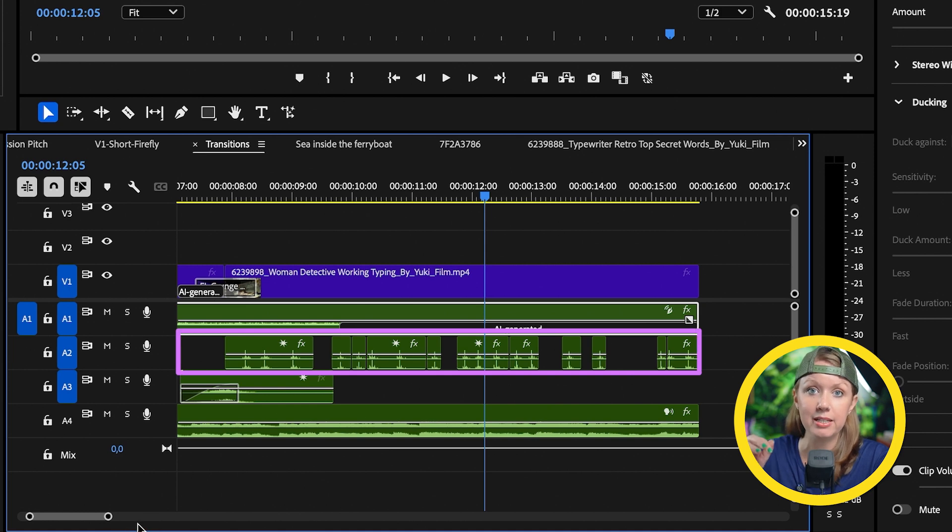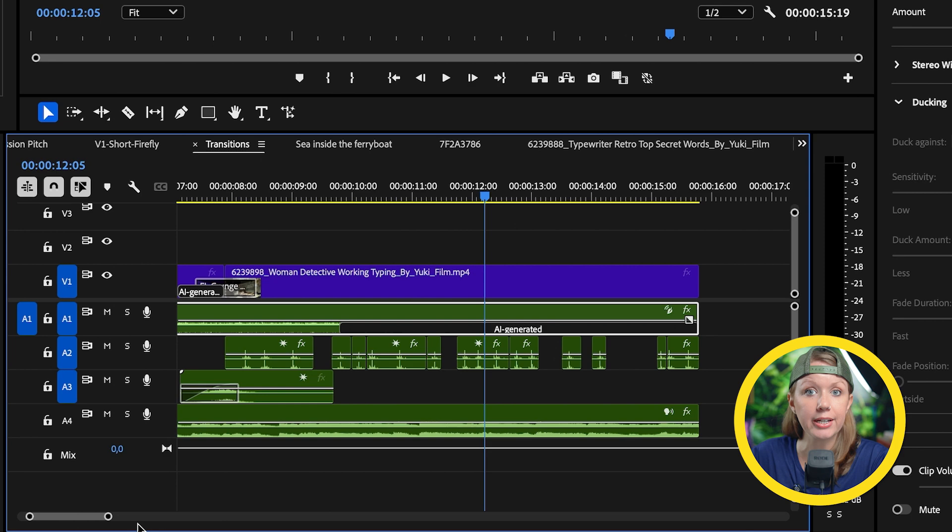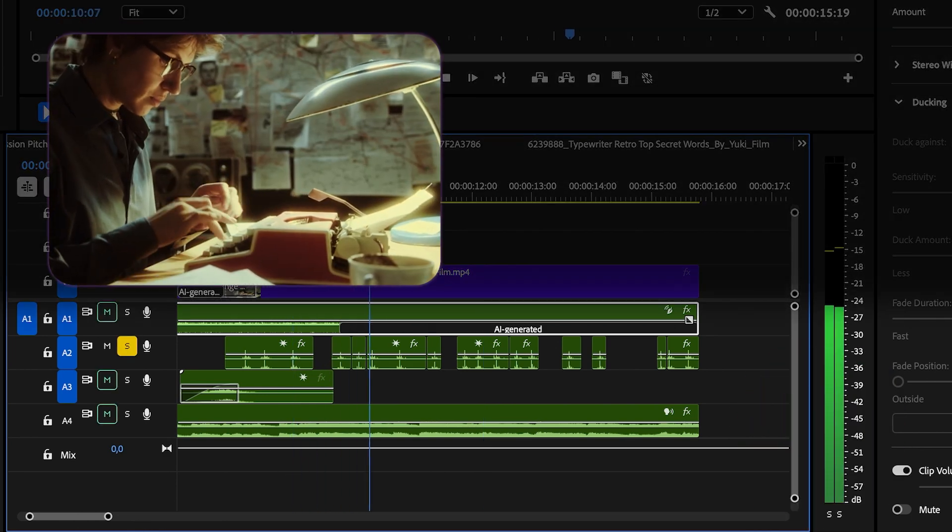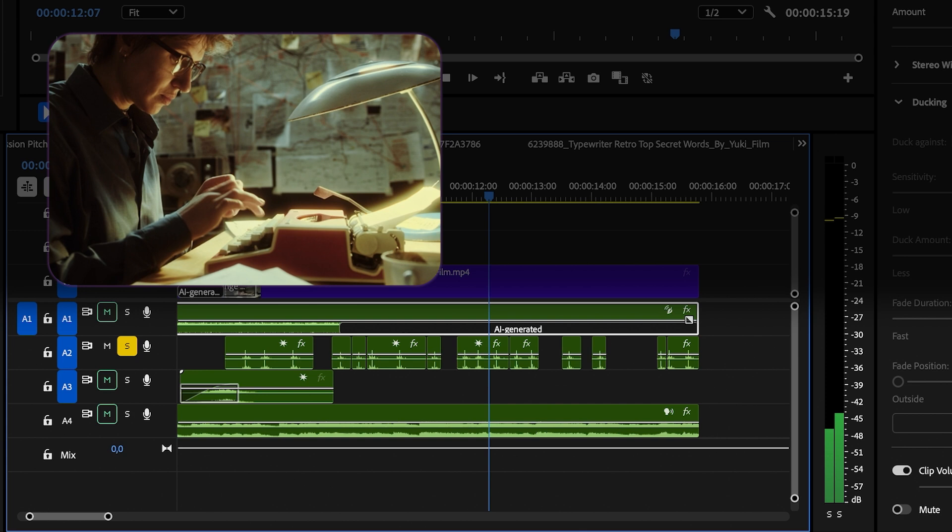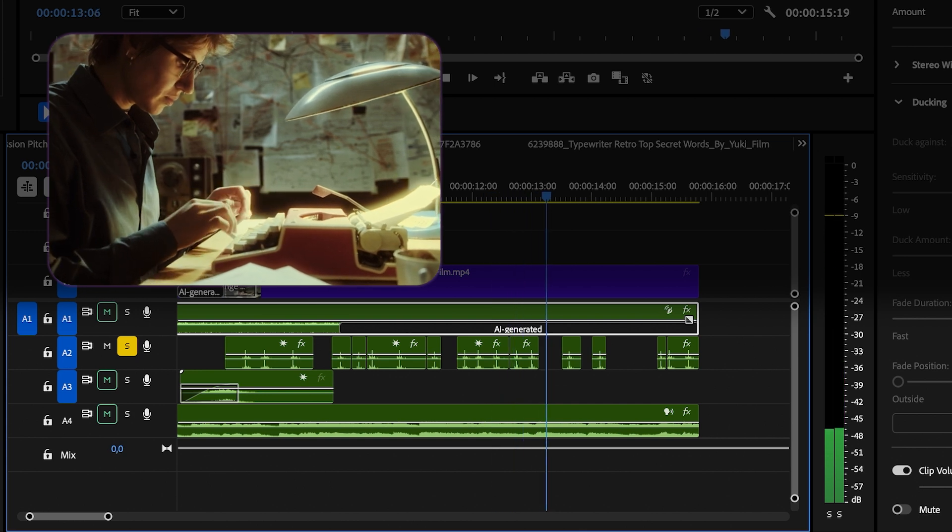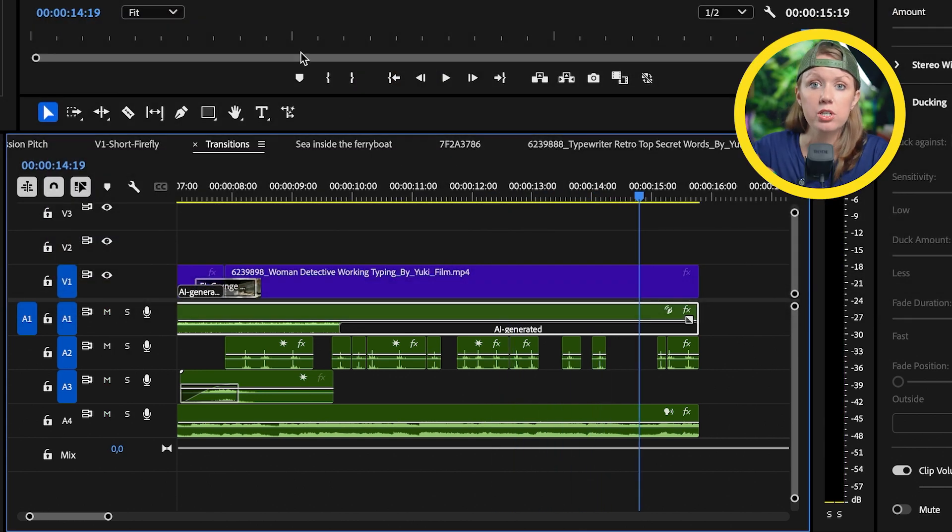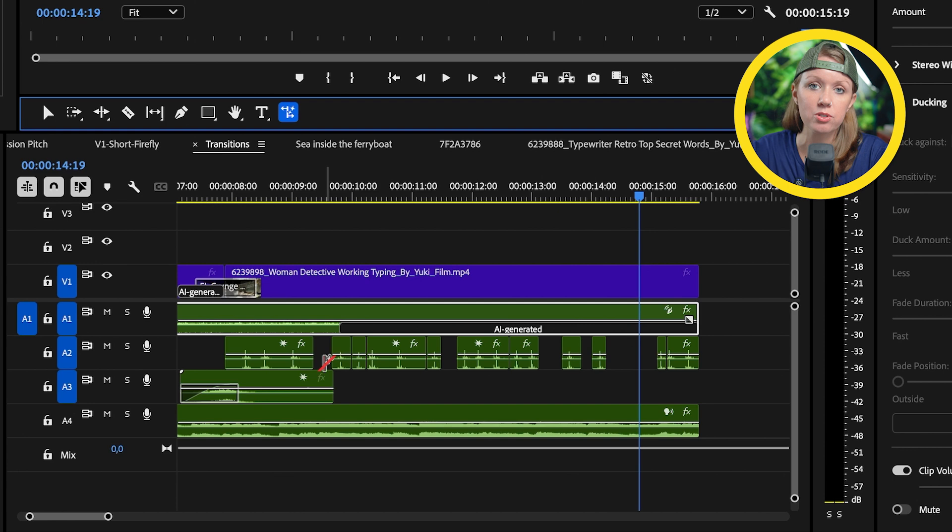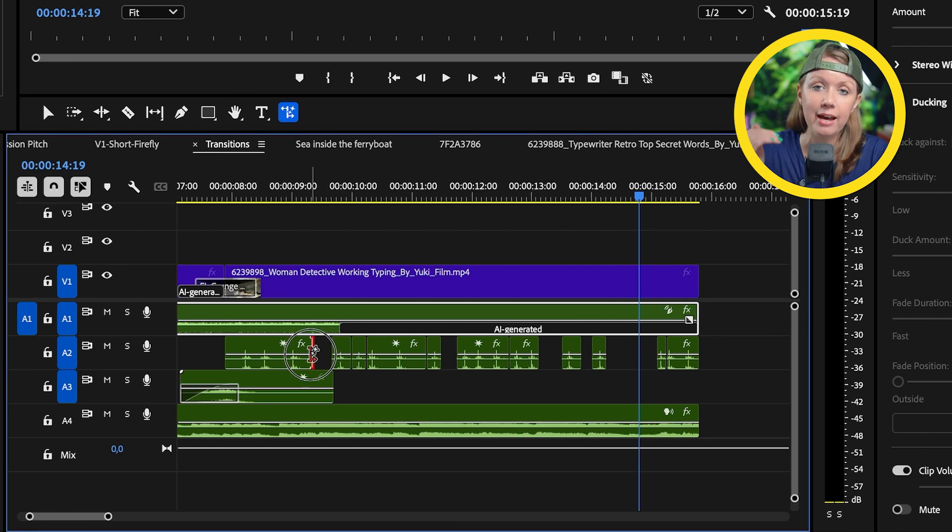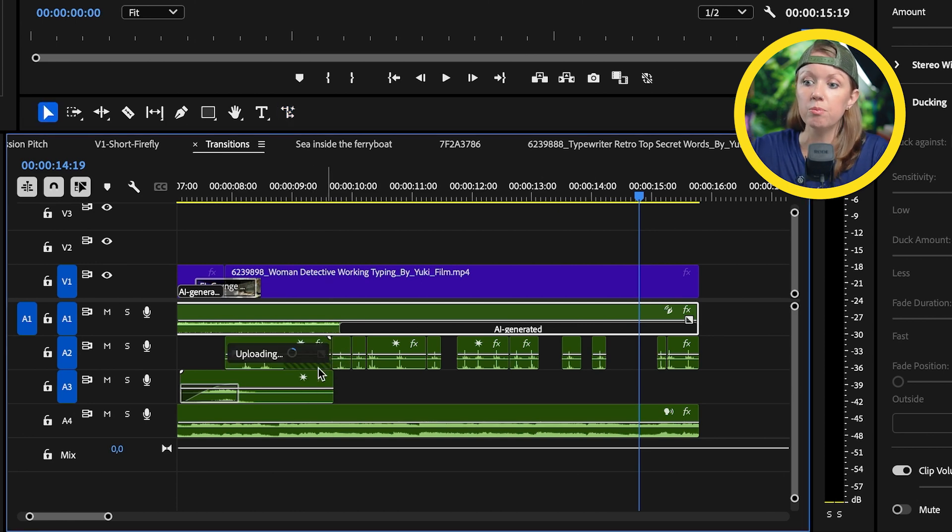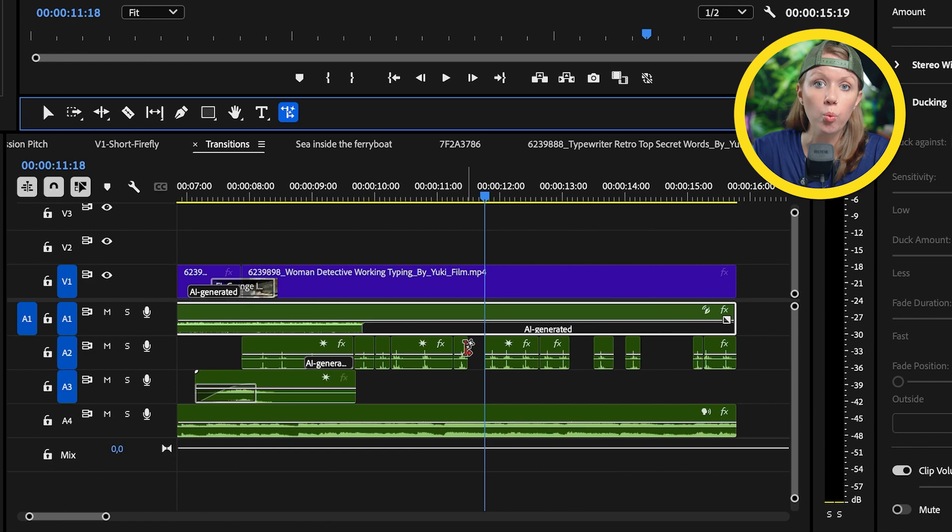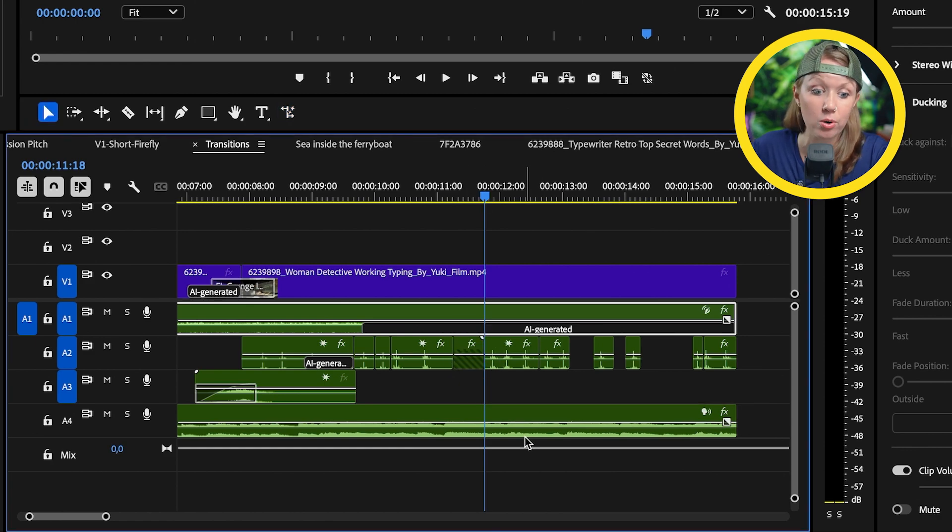I think it sounds just fine. Another thing if we zoom in here you can see I've cut up these different typing sounds to match her stroke movements. In doing that created these gaps.